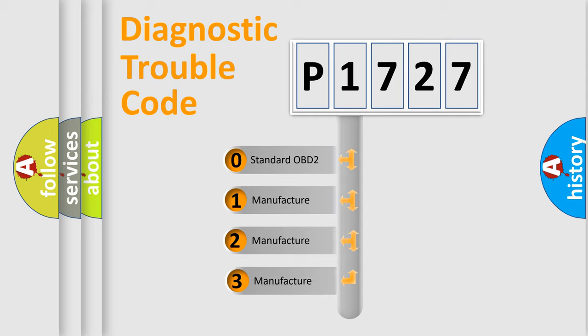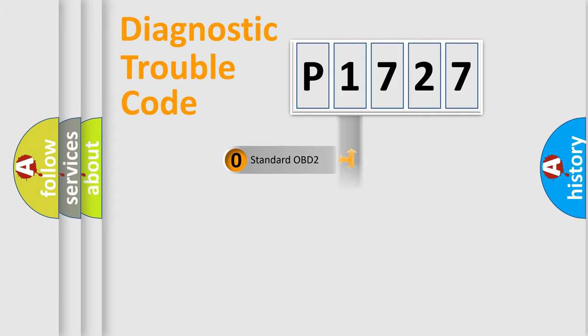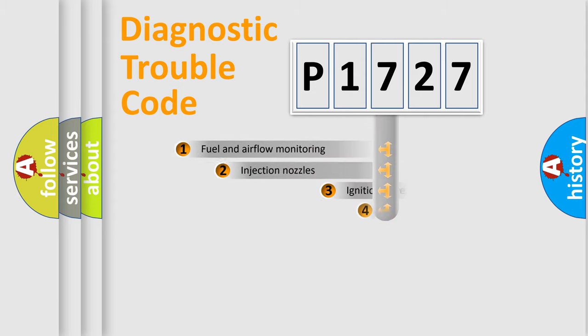If the second character is expressed as zero, it is a standardized error. In the case of numbers 1, 2, 3, it is a manufacturer-specific expression of the car specific error.